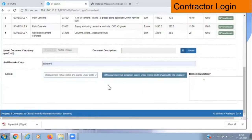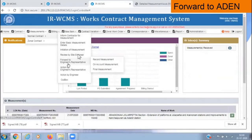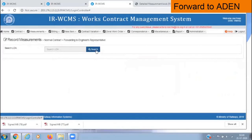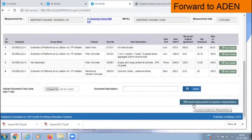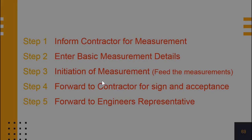Let us assume the contractor has accepted and sent it to the SSC. We have made the record measurements, signed it, sent it for the contractor's signature, and he has signed it. Now it is time to send it to ADEN. Click on the measurements module, click normal contract, select 'Forward to Engineer's Representative', click on 'Record Measurement'. Again hit the search button, the LOA is listed, select the LOA. At the bottom, you can see 'Forward Measurement to Engineer's Representative' — click on that. It has been sent to ADEN for test check. Thus, we have completed the record measurements.